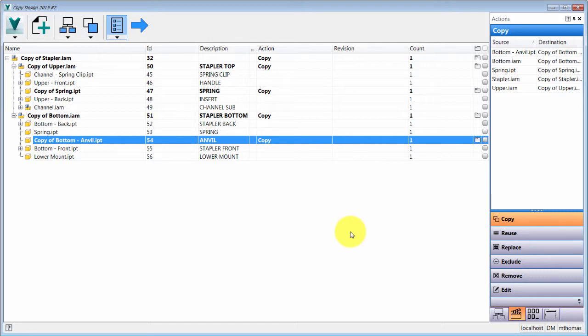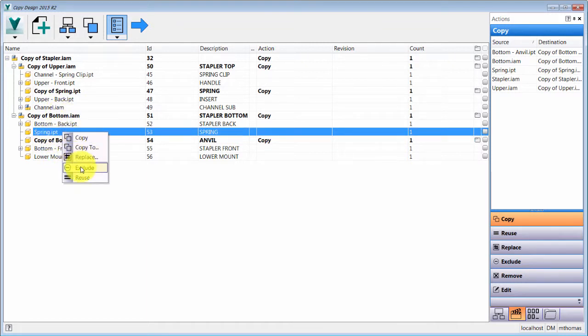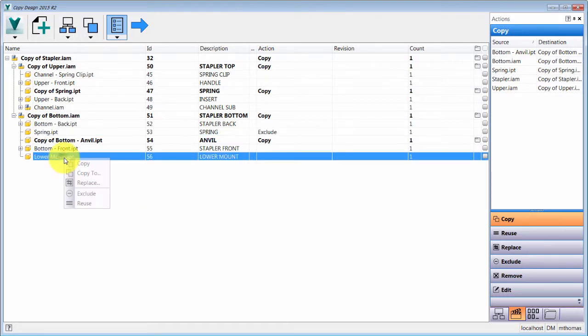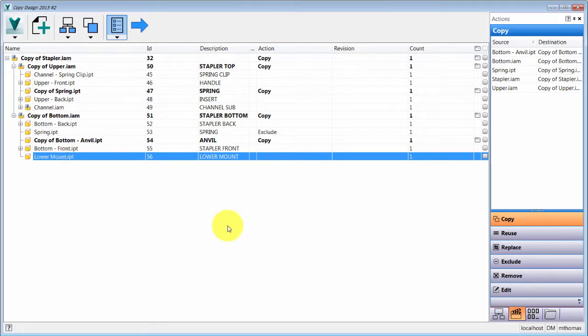In this copy I don't want the spring, so I'll set it to exclude. Also notice the option to replace, which lets you swap in a different component altogether. So you have: copy (same folder), copy to (pick your folder), replace, exclude, and reuse — which resets it back to the original.